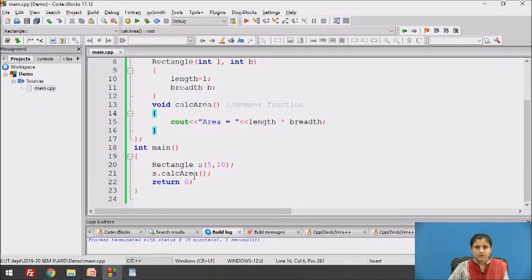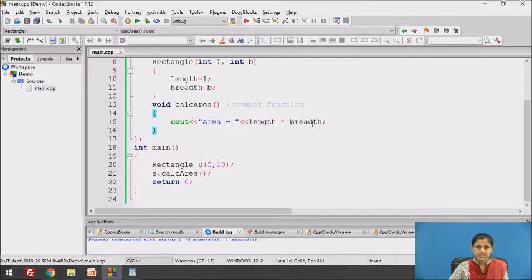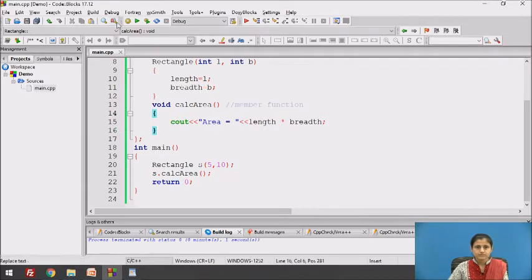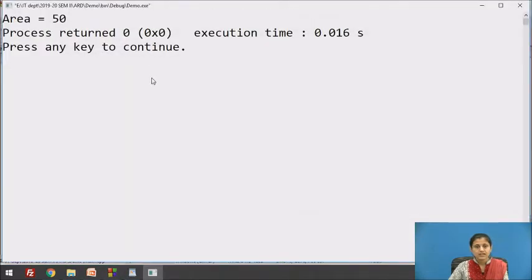A function call is made to the calc_area function. When the function is called, control is passed to the function definition and the area is calculated. Length is 5 and breadth is 10, so 5 × 10 = 50. The output displayed is: area is 50.